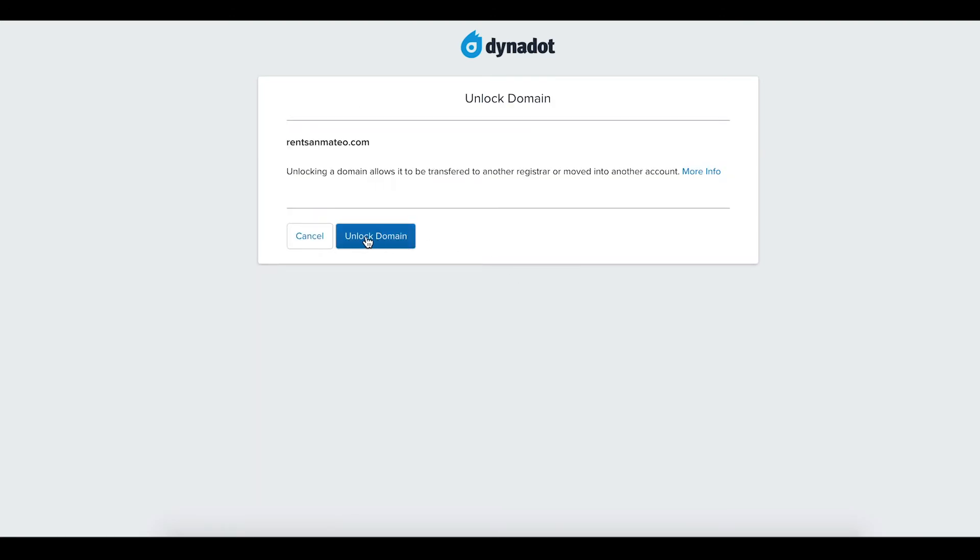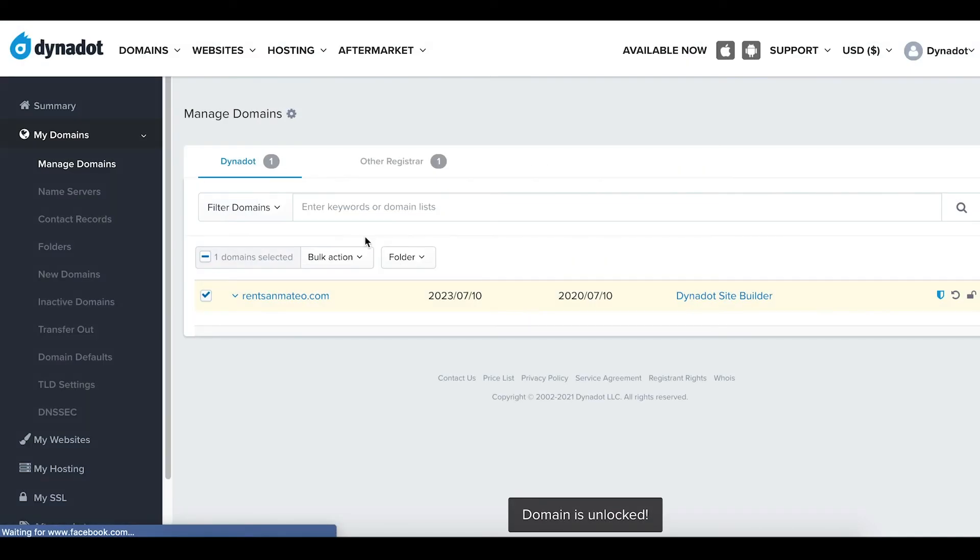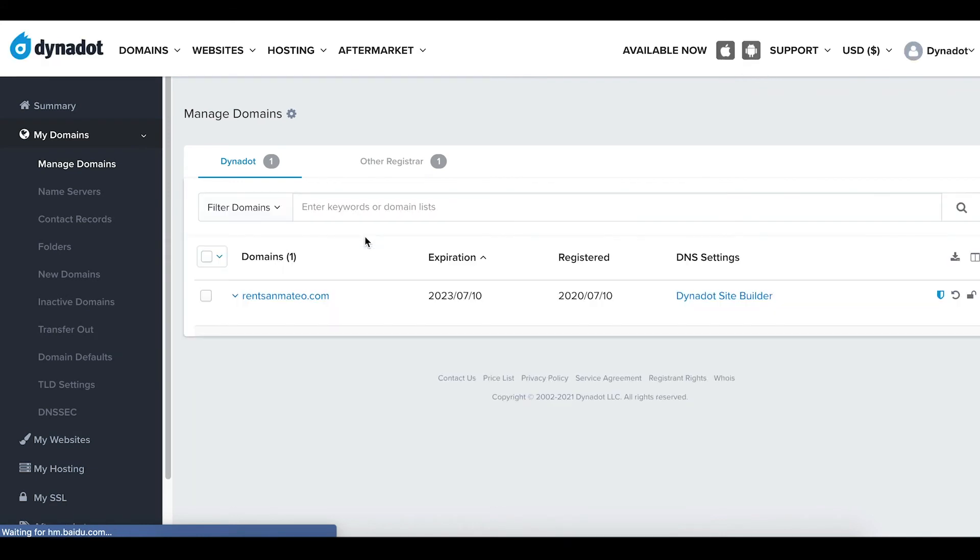After entering the necessary information to unlock your account, click the Unlock Domain button. This will take you back to the Manage Domains page, where you can check if your domain is locked or unlocked.